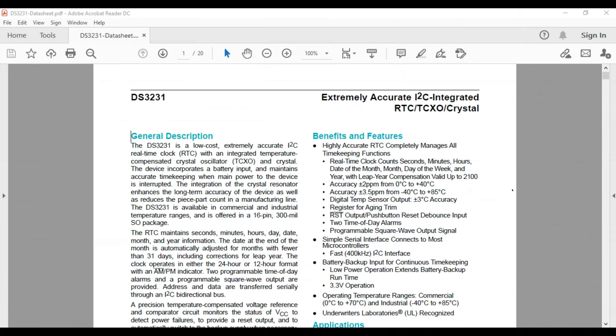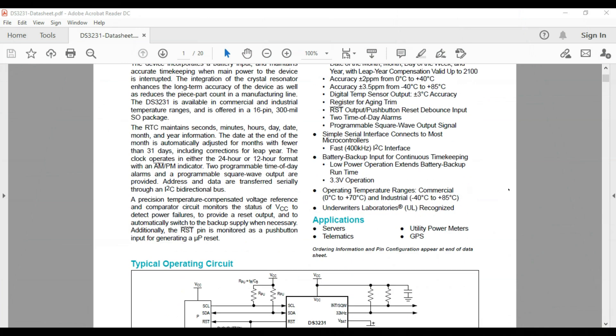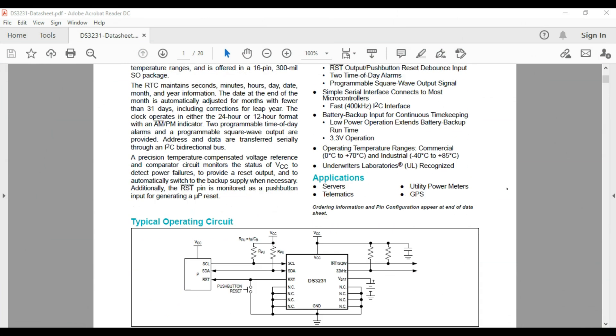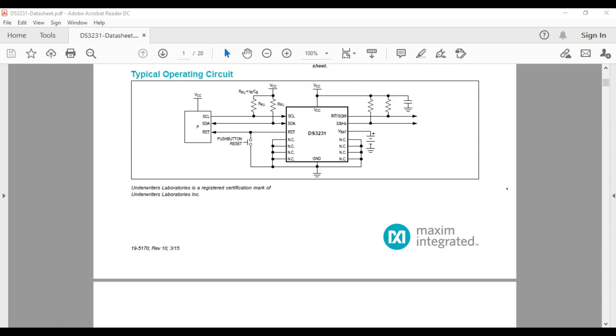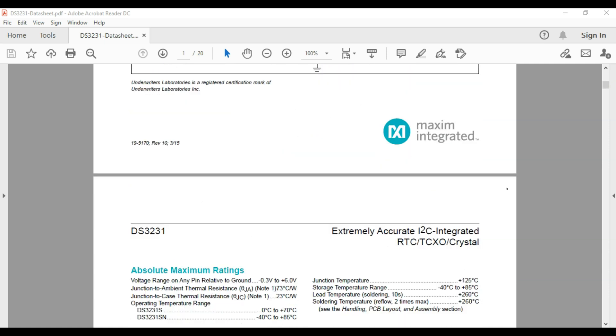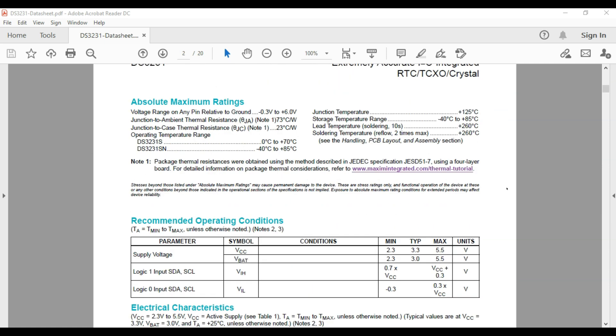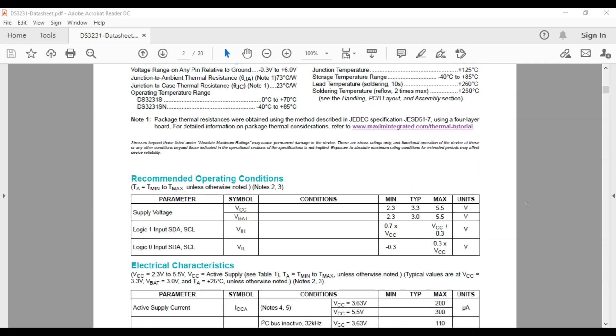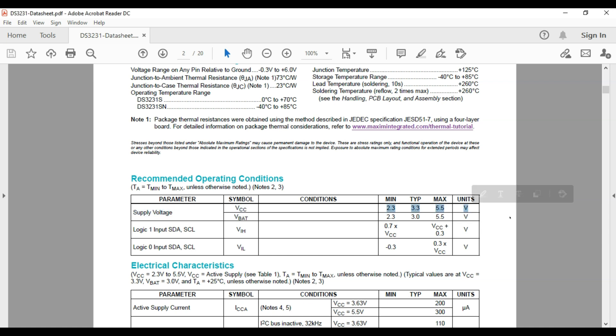Let's go ahead and take a quick look at the data sheet for this DS3231. So we saw it communicates with an Arduino or any microcontroller via I2C. We can see also an operating voltage between 2.3 and 5.5 for the typical of 3.3 volts.